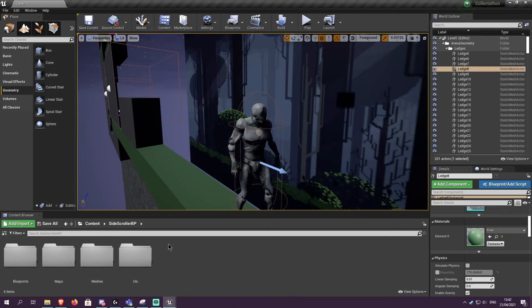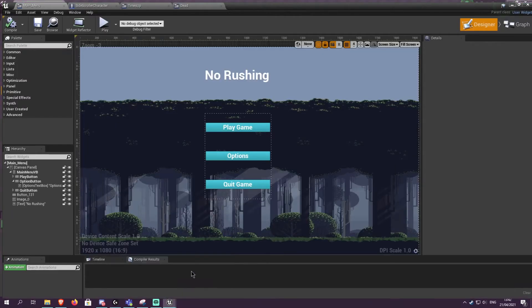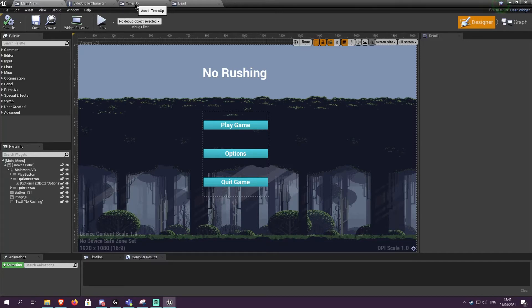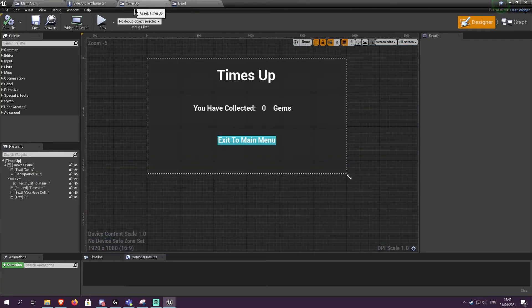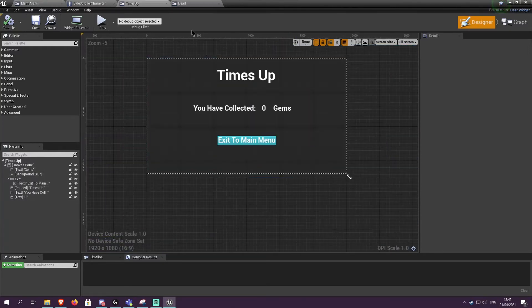Another thing I have done is on both the times up screen and the you've died screen, I've changed the name from you have collected say 32 collectibles to gems. Changed both of them to gems.